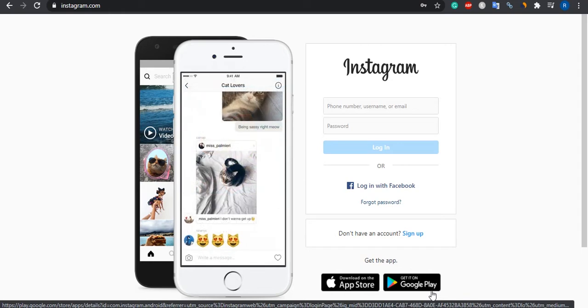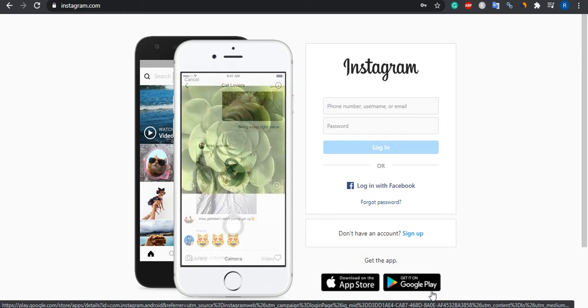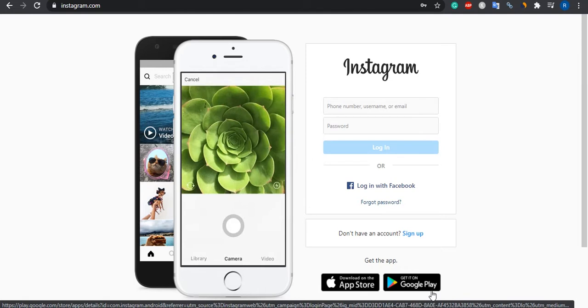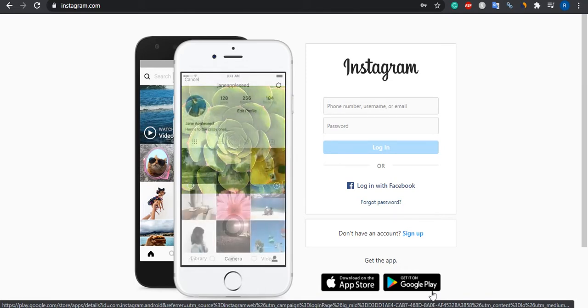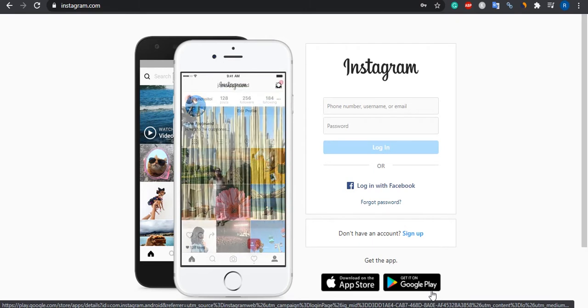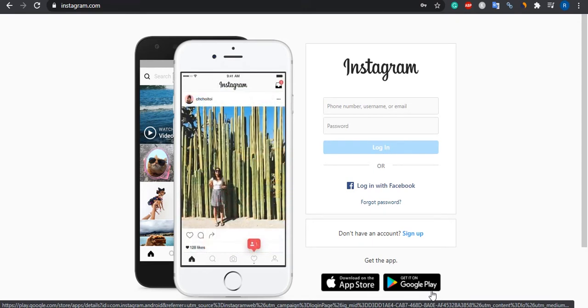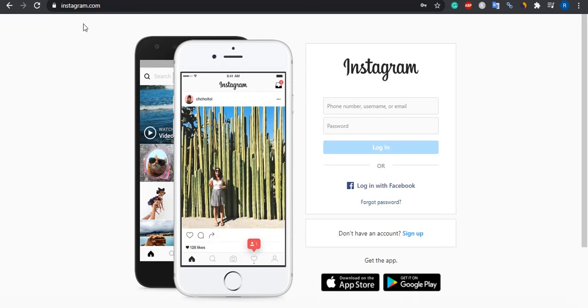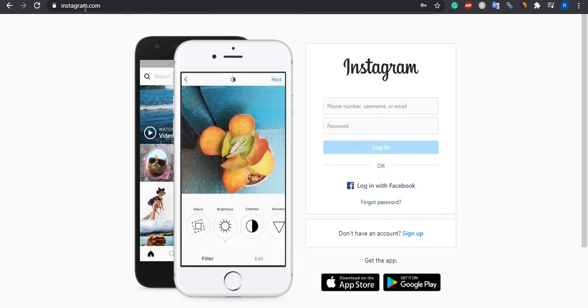So for that, go to your PC and open your browser. It could be Chrome, Opera, or Mozilla, whatever you have. After that, in the URL box type Instagram.com and once the page opens, enter your username and password to login.